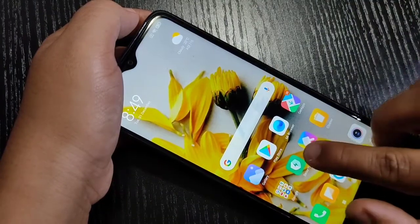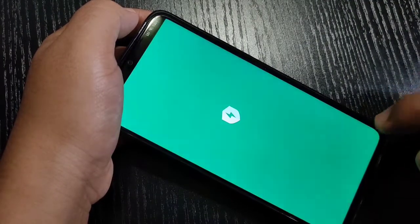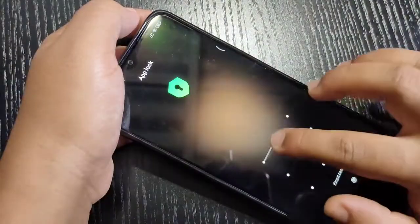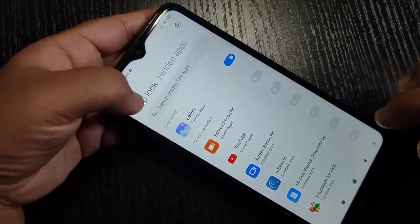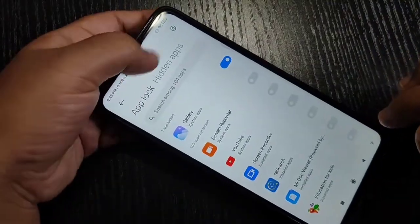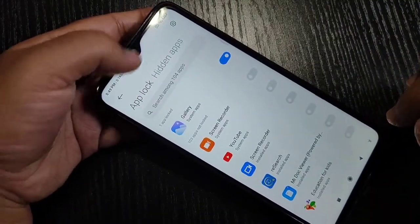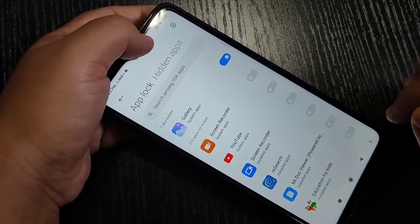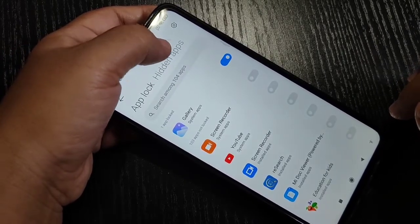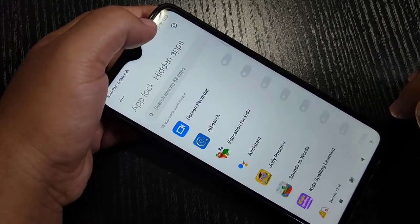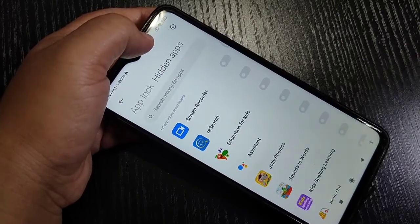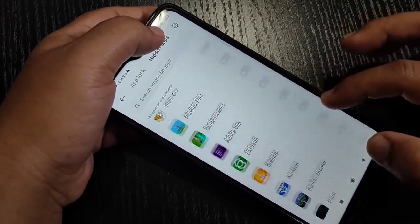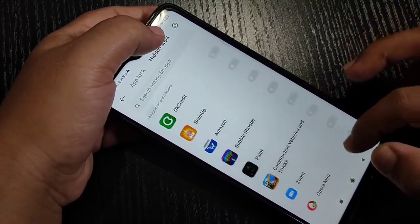Go to the Security application, tap on App Lock, and draw the pattern we set. On the top you can see two tabs — App Lock and Hidden Apps. Select the Hidden Apps tab. In this device you can see all the applications listed.